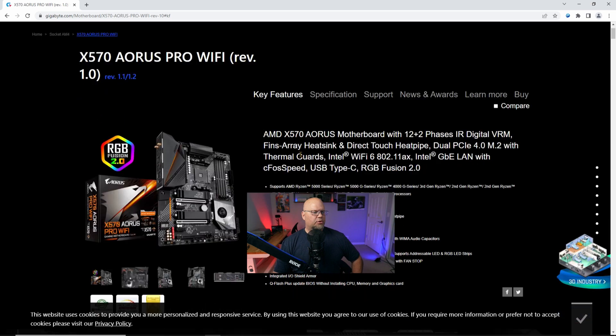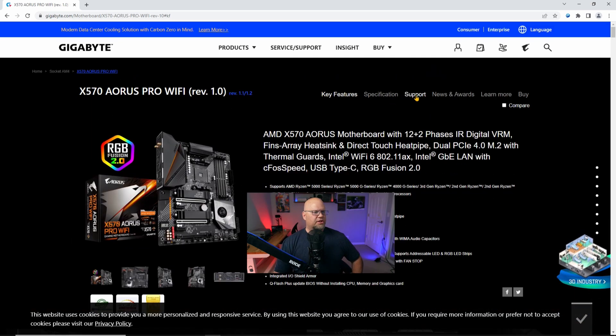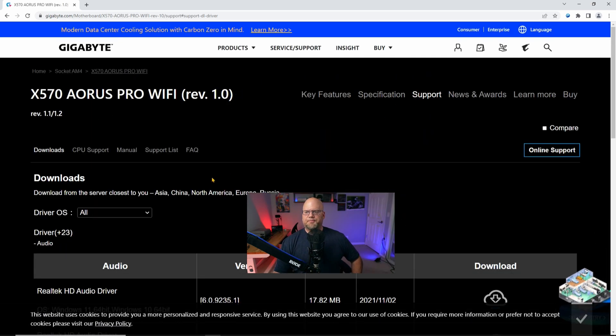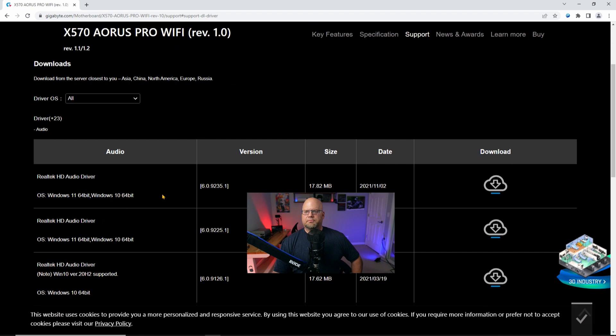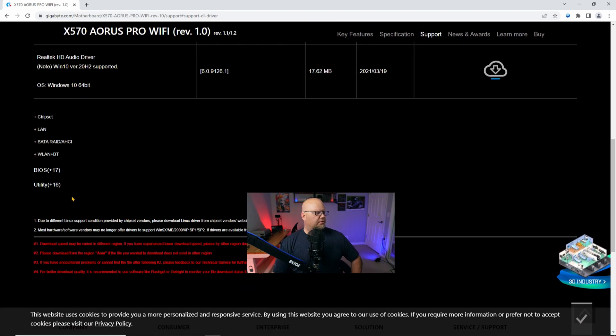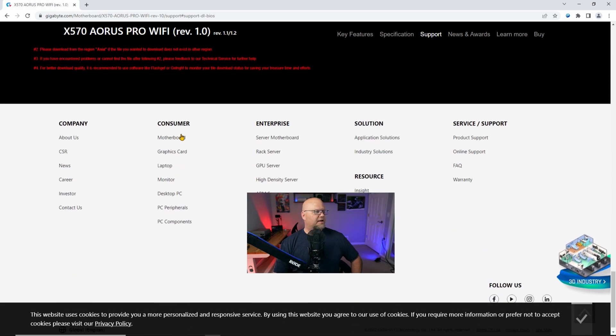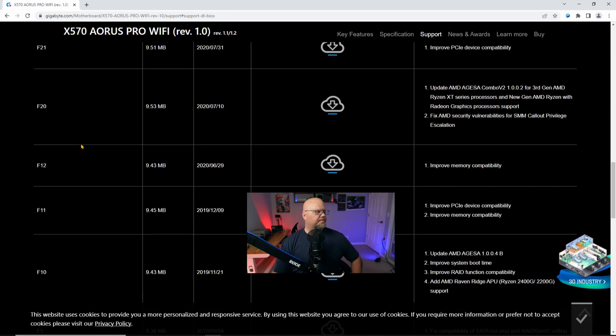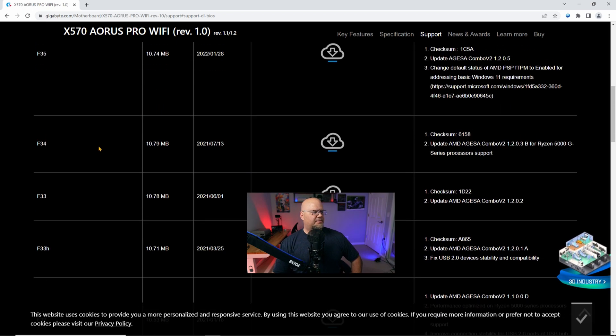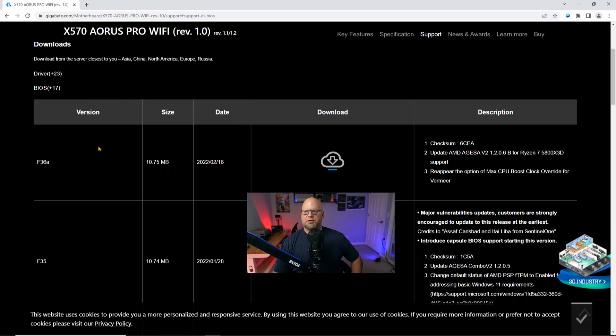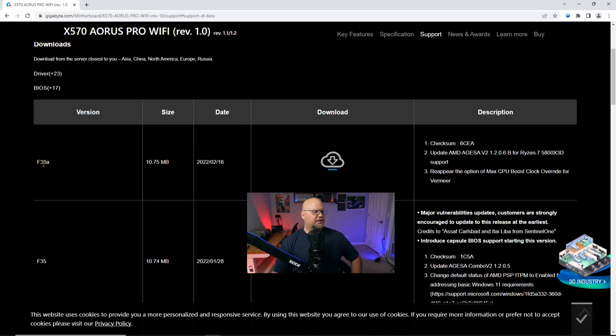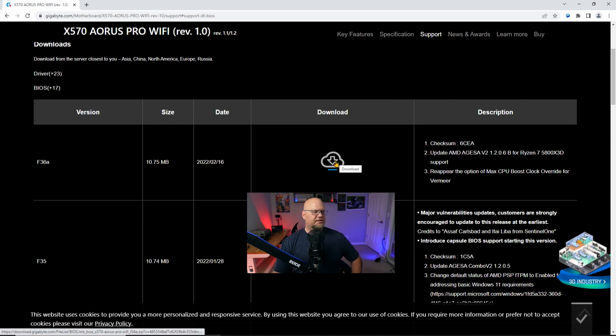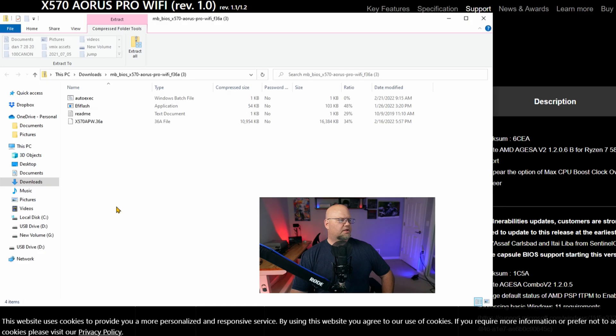And then we're going to go down and hit the support. And here on your left, you see your BIOS and all your other drivers, but we're just going to hit the BIOS and you're going to go up to the last one. So this has a lot of BIOS updates in the last one, because that's going to give you the latest updates is the F36A. So I'm just going to hit download for that. And there it is.